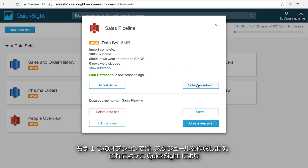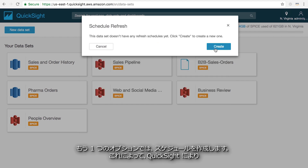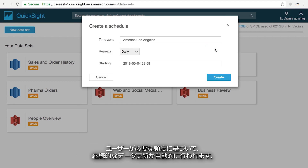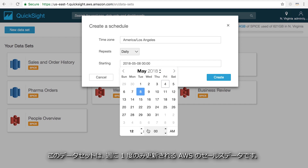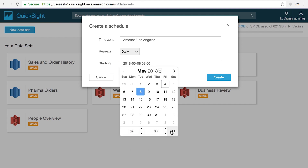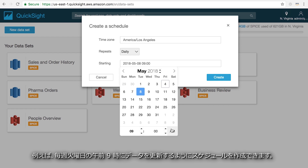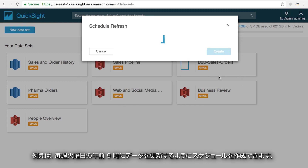The other option is to create a schedule so QuickSight will automatically refresh the data on an ongoing basis based on the level of frequency you need. For example, this dataset is our sales data that only updates once a week, so I can create a schedule to refresh the data every Tuesday at 9am.